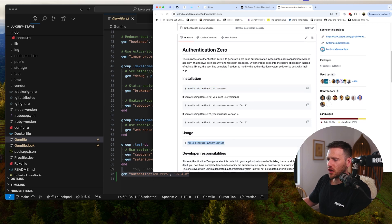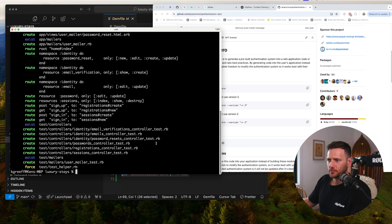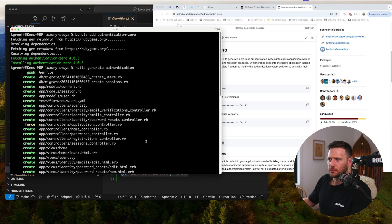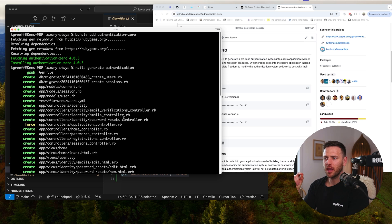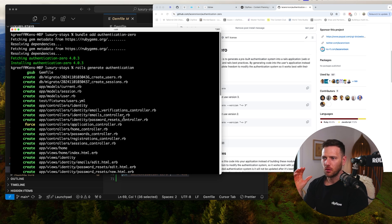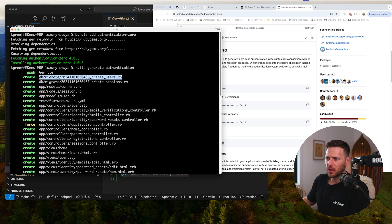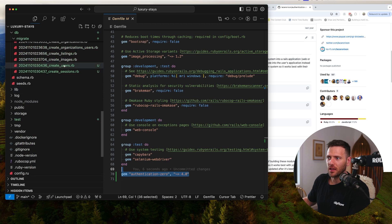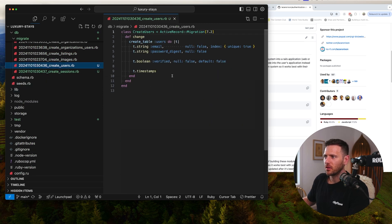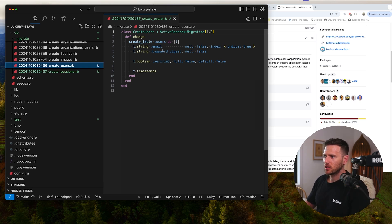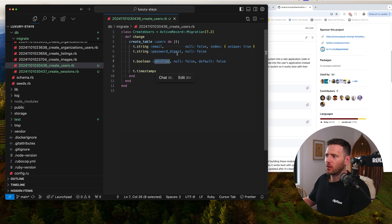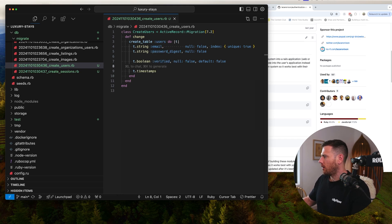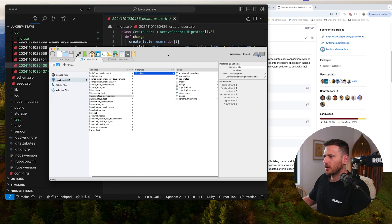Now we're going to run rails generate authentication. What this does is create all the pieces we need to roll our own authentication. It sets everything up for us. You can see it's created the users table that we wanted with email authentication. The email is unique, we've got a password digest, and whether or not it's verified.